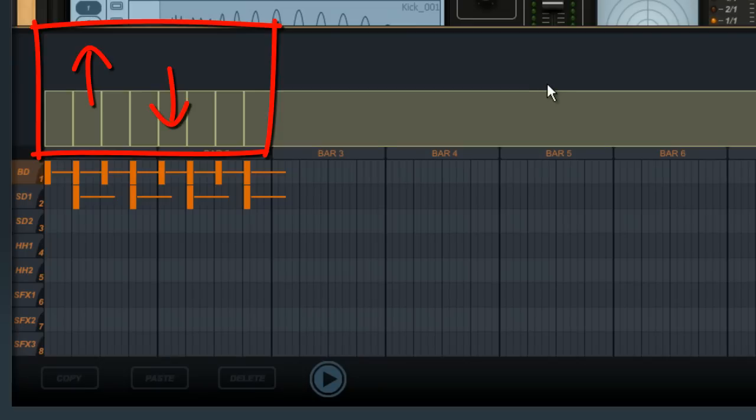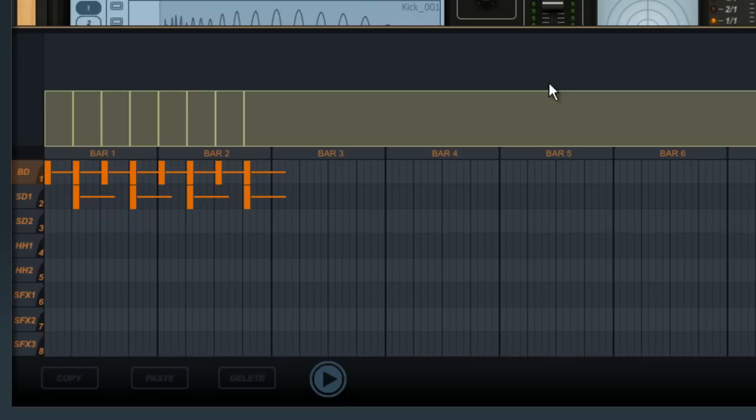This is just a small example of the per-step editing capability of Groove Machine. We go over per-step editing in detail in another video.